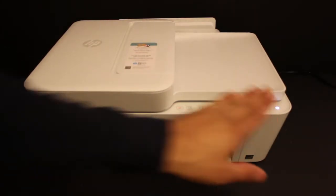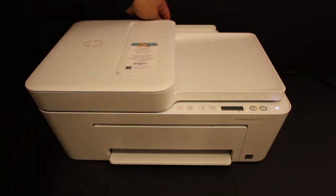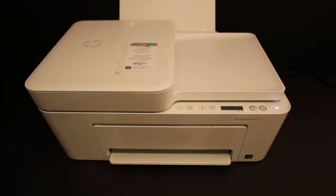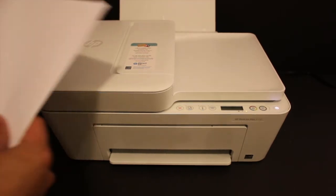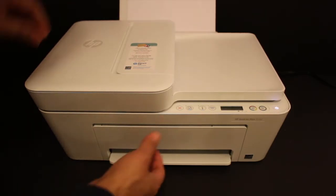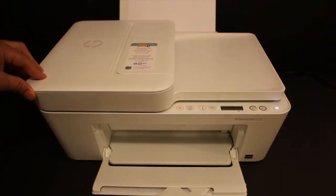Open the rear paper tray and install the pages. You can use A4 size sheets here. Also open the front output tray, which is the paper output tray.